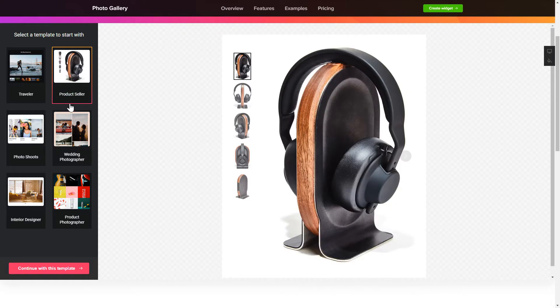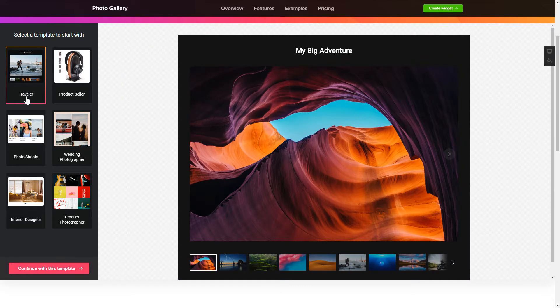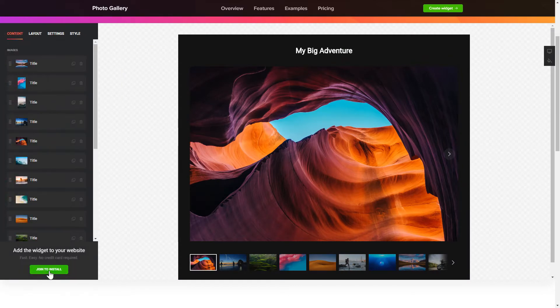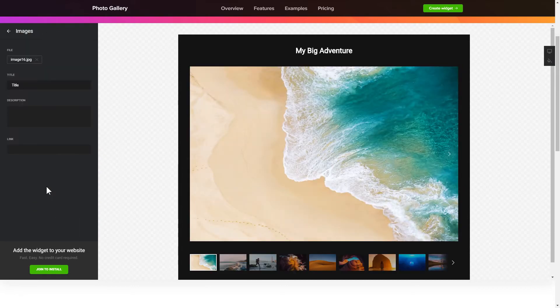Begin by choosing a template that suits your case best. Click Continue with this template. To display your own photos, go to the Content tab. What you need to do is replace the default photos with your own ones.